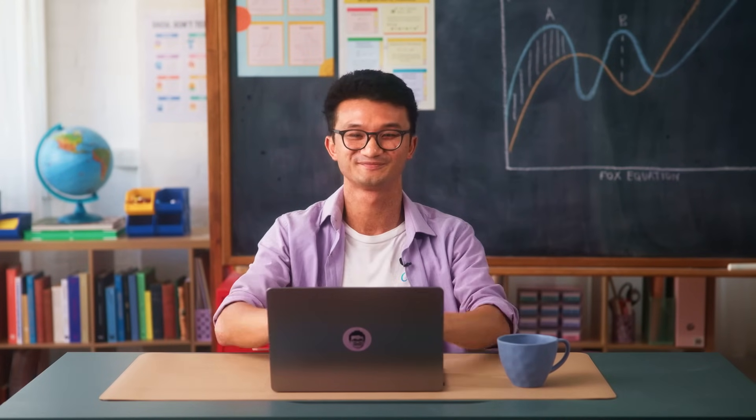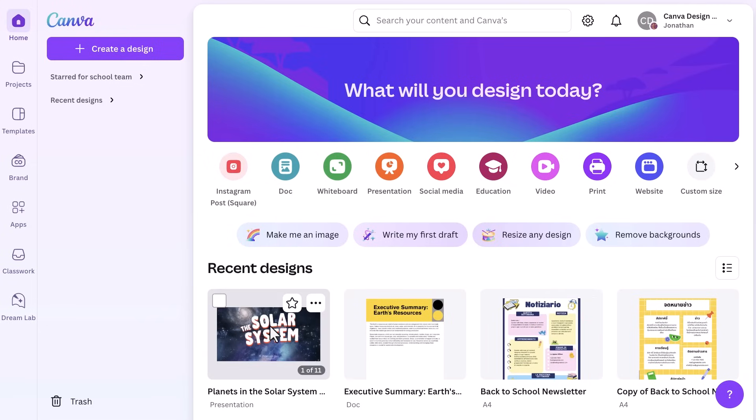Now let's take a look at Magic Edit. Whether you're adapting an old worksheet or adding new elements to a presentation, Magic Edit makes it so easy to refresh your materials. I'm going to jump into a presentation that I've used with my class before but could be made even better using Magic Edit to change an image.